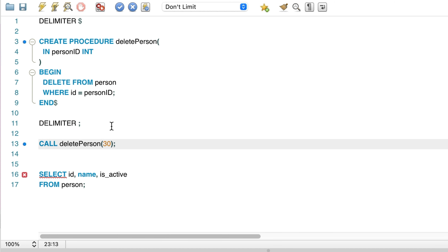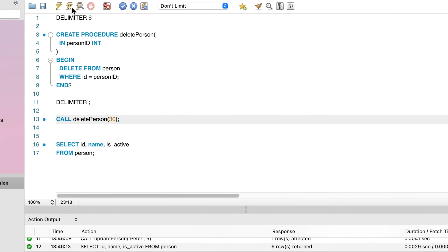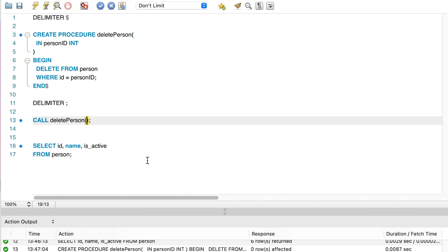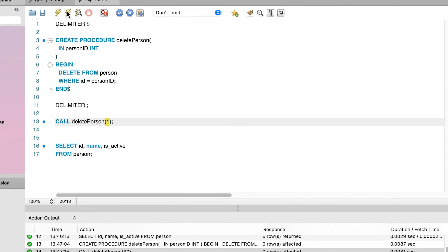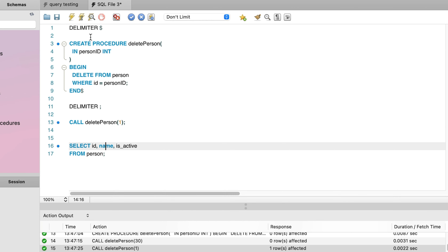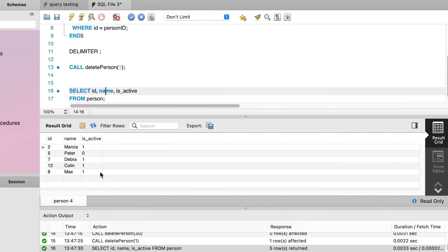In this first example, we provide an ID for a row that does not exist, just to see what happens. When we run this command, we can see the procedure runs with no errors, but in the output panel in MySQL Workbench it shows that zero rows were affected — indicating no rows were deleted. Let's call the procedure again with an ID for a record that exists. We get the same success message, but the response says one row was deleted. We run a SELECT query and can see that the ID we specified is no longer found in the table. Our delete statement is successful.